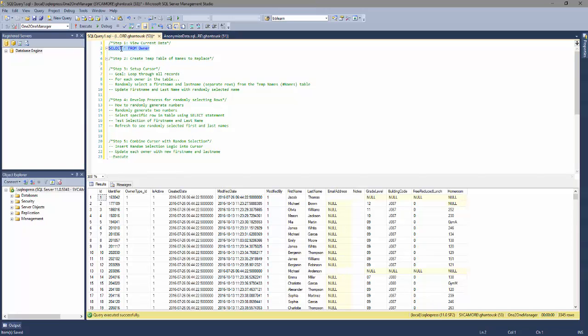You'll see that we have a listing of what we call owners in our database, but basically they're users and they've got first names and last names. We want to go through and anonymize that data.